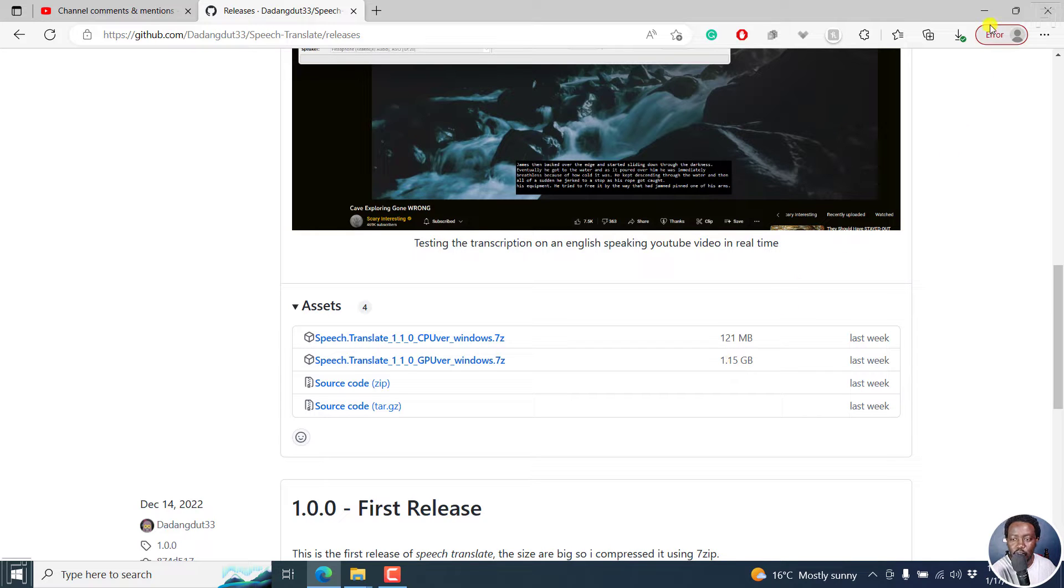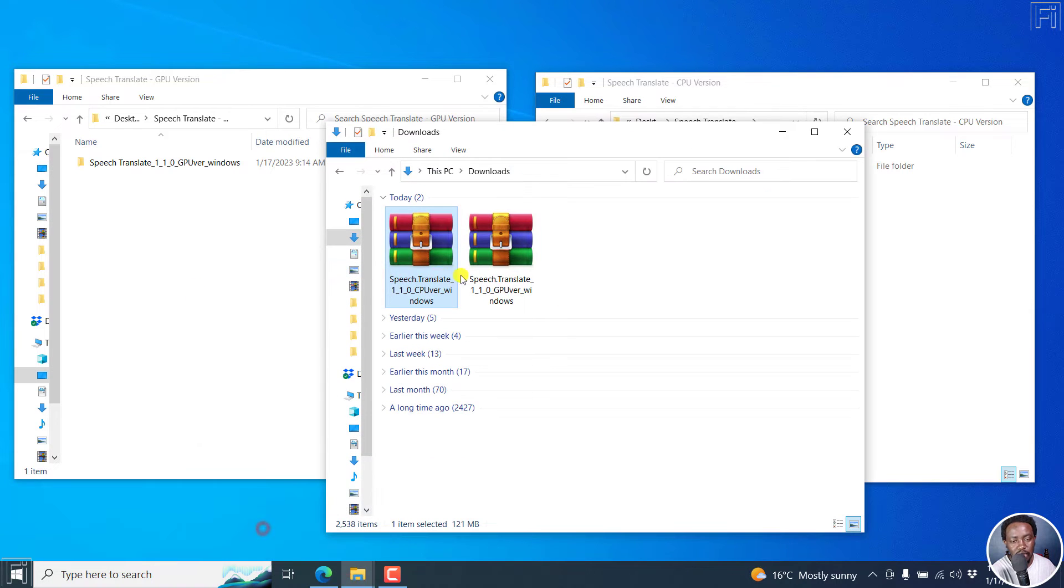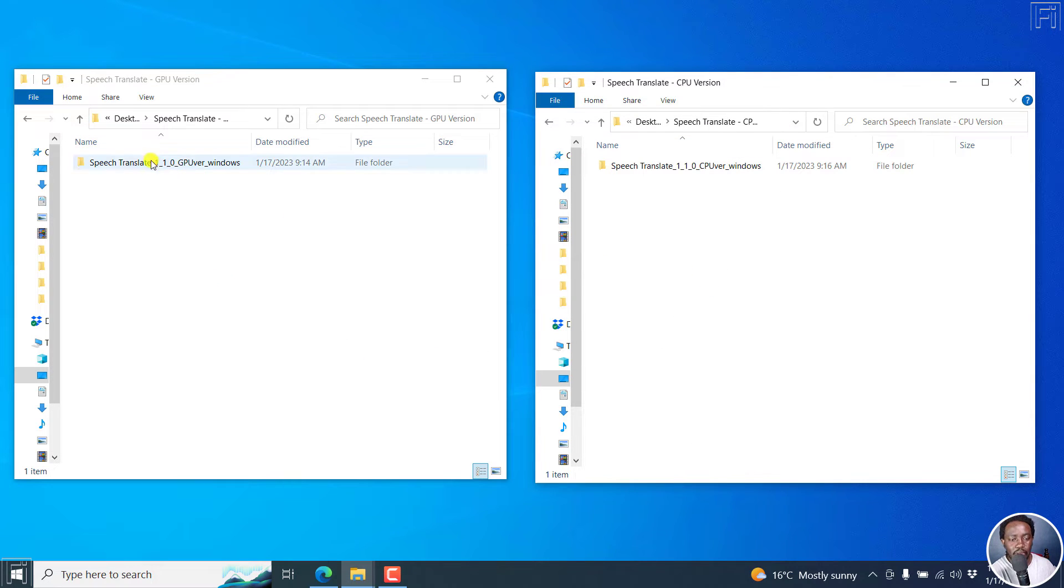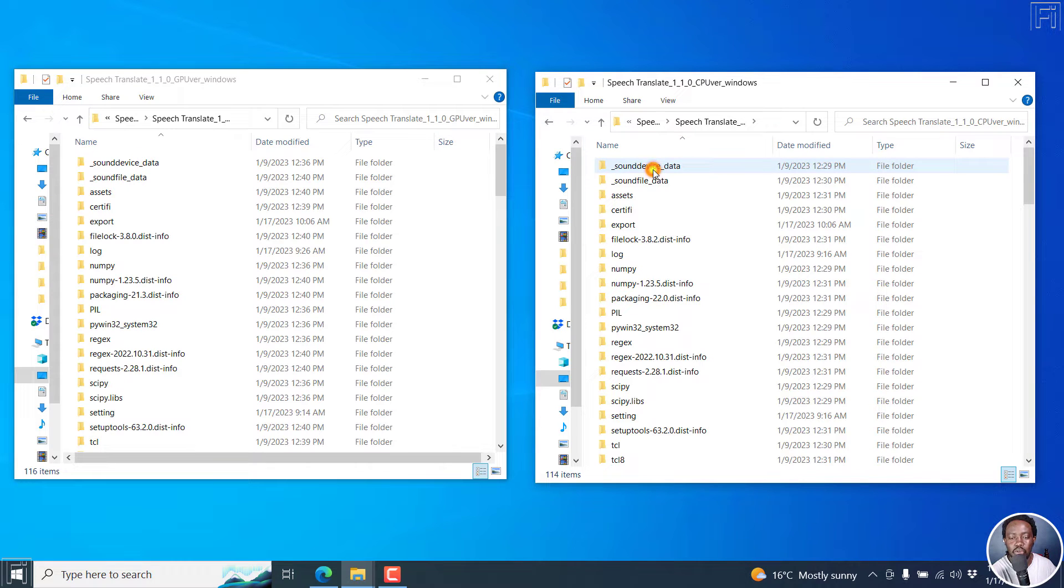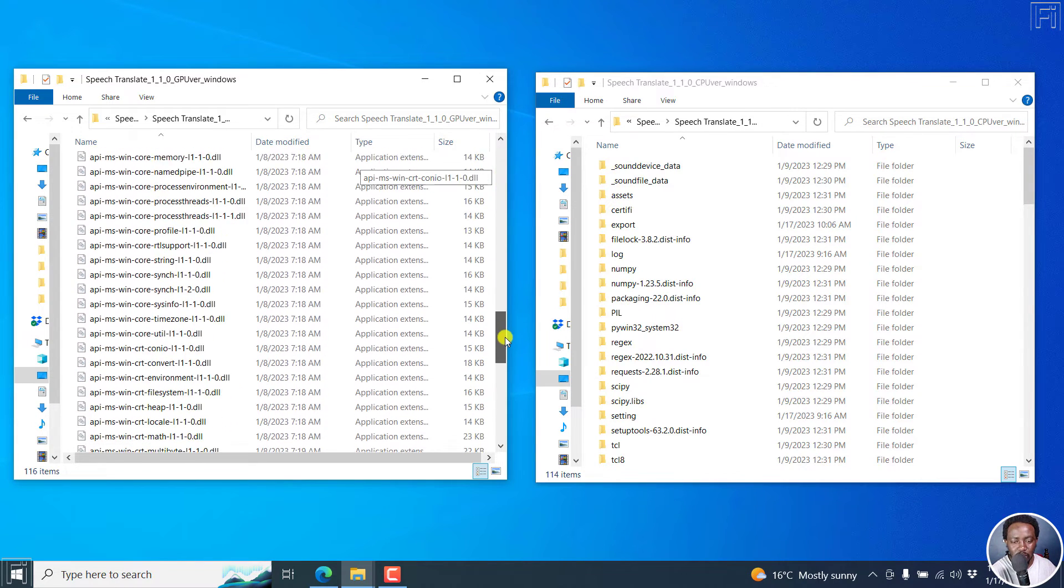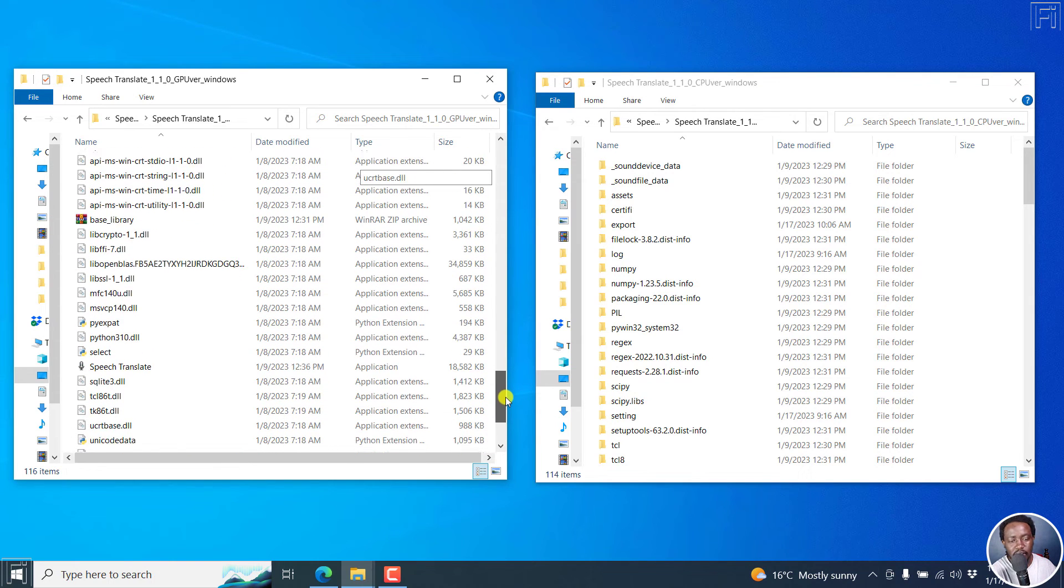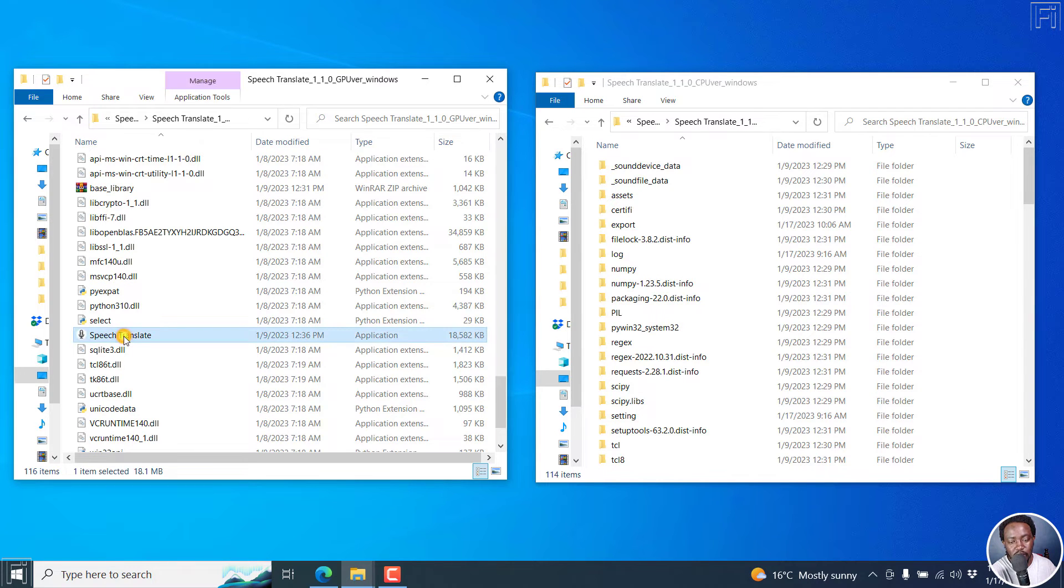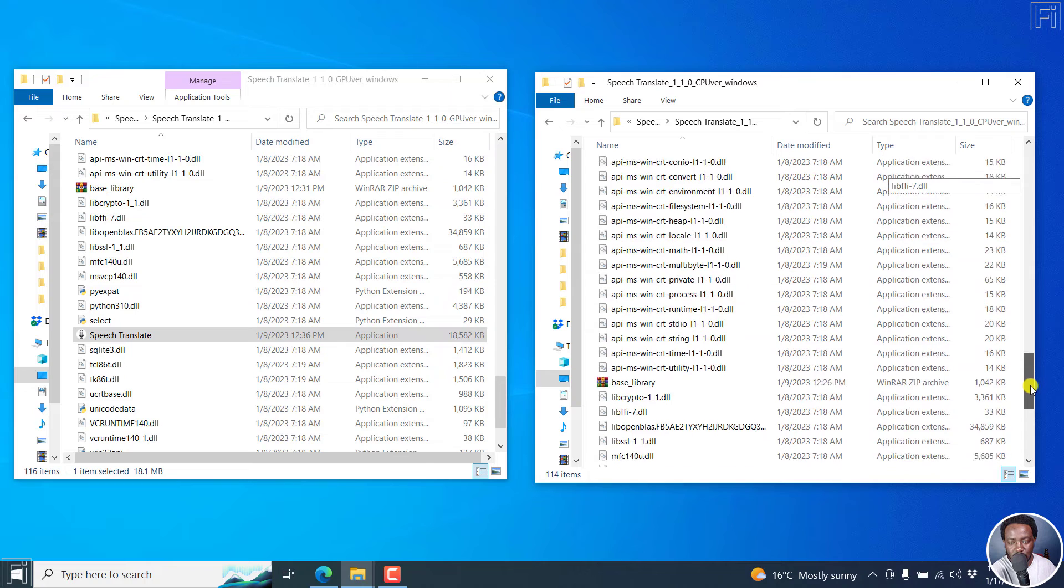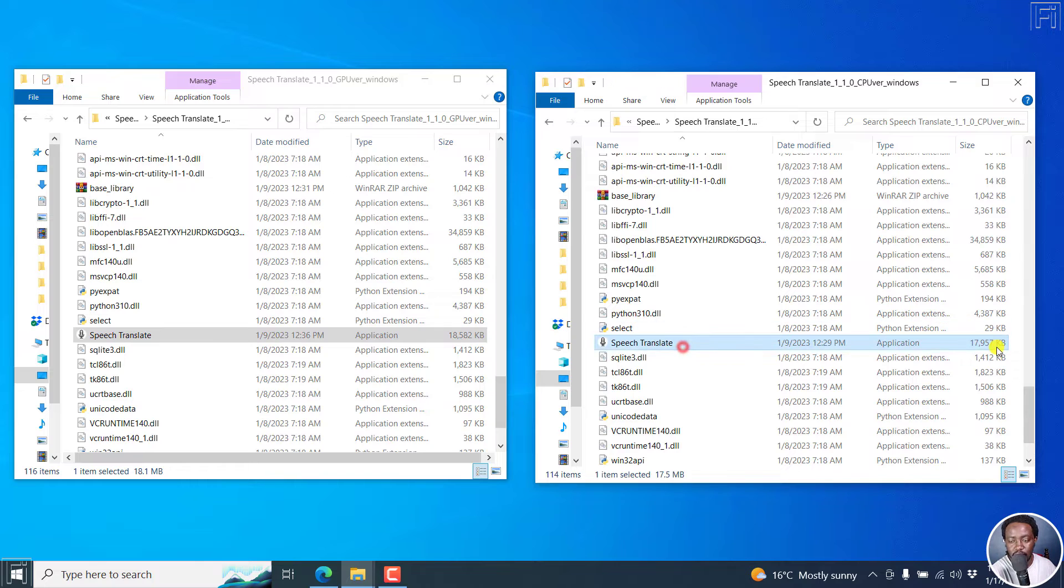So I've gone ahead and downloaded both of them and extracted. So these are the downloads, this is CPU, this is GPU. Now if I minimize, there's GPU, there's CPU. If I open each folder, everything looks almost the same, just some few differences that you may notice. I don't have that time to look at that. But if we scroll down, what we're interested in is testing the GPU. So we go to Speech Translate, this particular application. And if we actually scroll down, we'll see it on this other side as well. This one is a little bit bigger, it's 18 MB. As for this one, it's 17, more or less 18 MB.